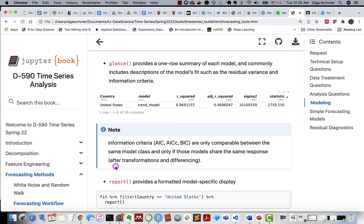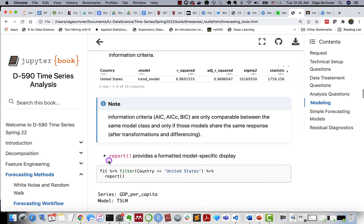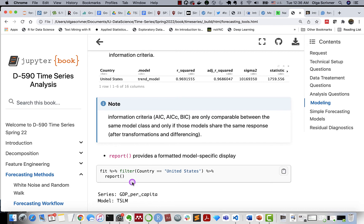So next useful function is the report function. It gives us a nicely formatted model-specific display. It's something that you're probably used to seeing if you're, let's say, if you perform regression analysis in R in the past, and the table looks very similar.